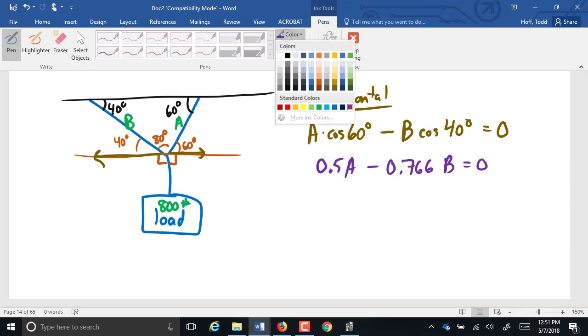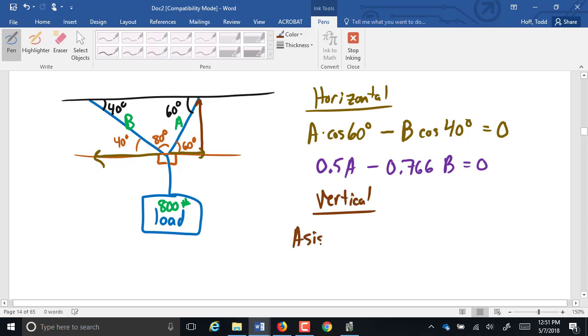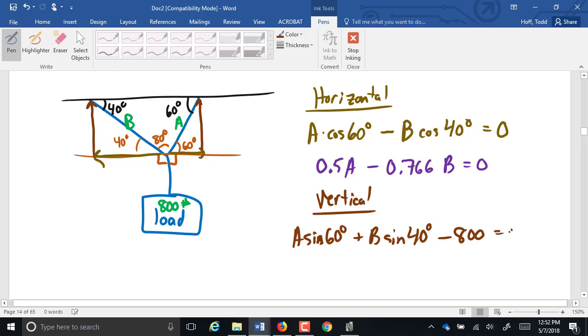Now I'm going to put in cosine of 60, which is going to be 0.5. So that's 0.5A minus the cosine of 40, which is 0.766B. And that has to add up to zero. For the vertical forces, we have that vertical component, which is A times the sine of 60. We have this vertical component. That's going up, so that's still positive. That's B times the sine of 40. 800 is going down, so that is a negative 800. That has to add up to zero.